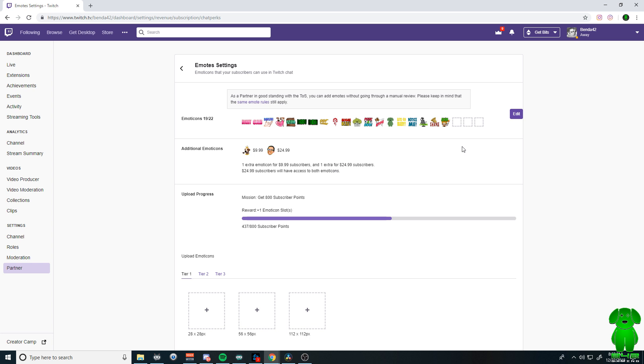That is how you get more emotes by becoming a partner. I hope this helped you guys out. I hope this explains things. And I will see you in your stream.